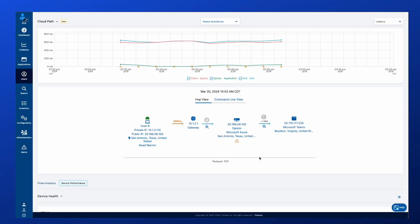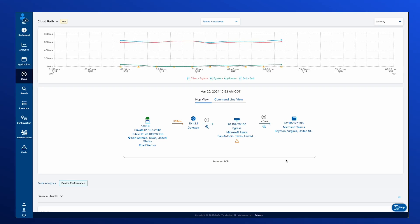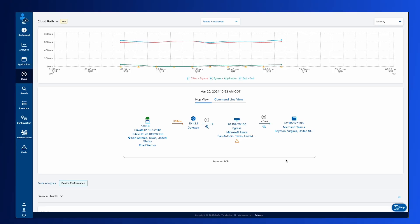So providing you much more accurate end-to-end visibility from the lens of the client to the UCAS service to help customers identify where those user experience issues are ultimately coming from, again, by combining what does the provider see with what does Zscaler see by leveraging that AutoSense probe.